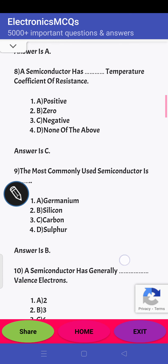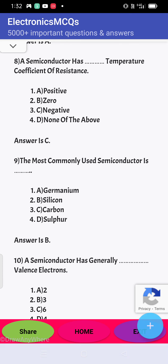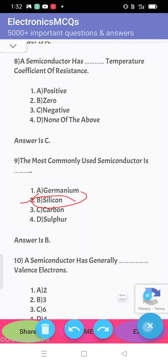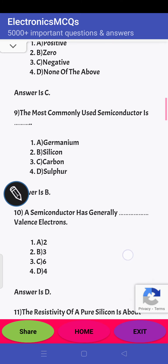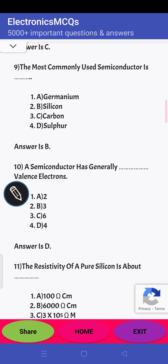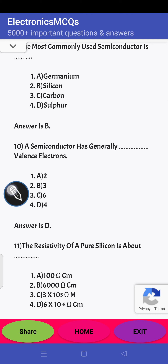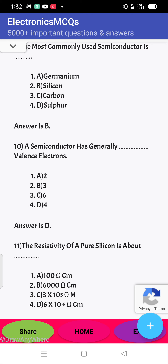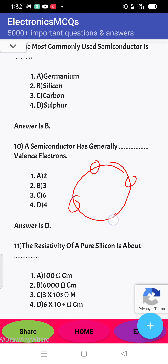Next question: the most commonly used semiconductor is silicon. So the answer is B — silicon. Next question: a semiconductor has generally how many valence electrons? It has 4 electrons in the outermost orbit. So the answer is D — 4.